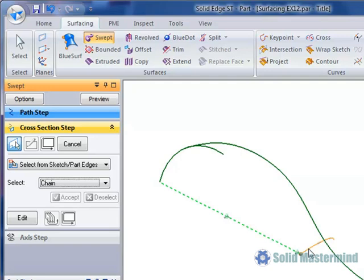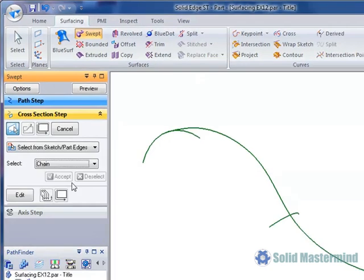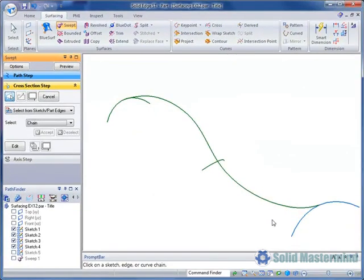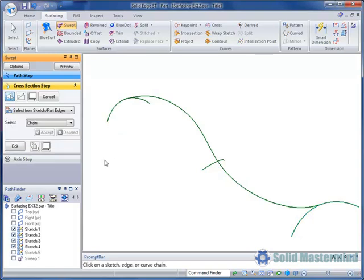Notice how solid edge displays this with a dashed green line. Then hit accept. And we will repeat this for the last section. Finally we will hit preview to create the surface.